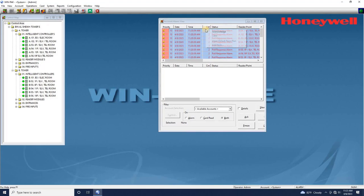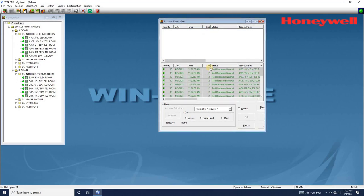That's it! Your WinPak database backup has been successfully restored on the new server.